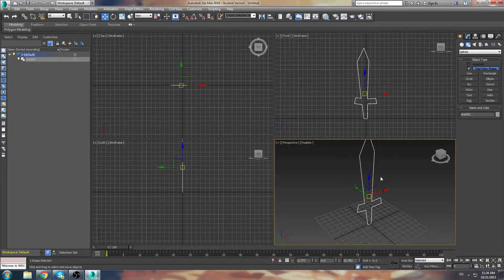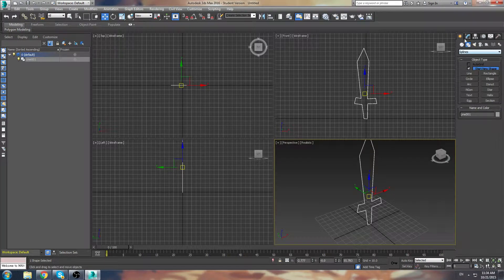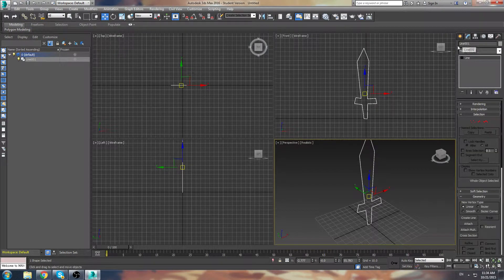So if we continue to actually produce the 3D model — sorry about that break, the fire alarm just went off in my building — if we continue to want to make this model and finalize it and we're happy with the shape, we can actually go to the Edit menu, look in Line.